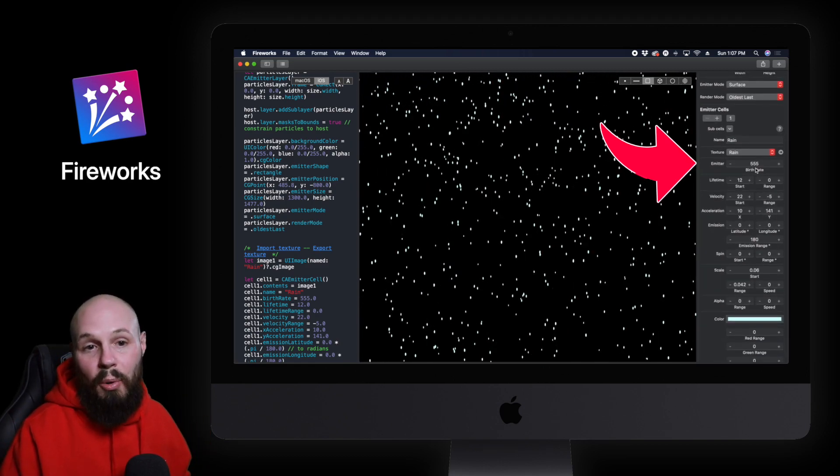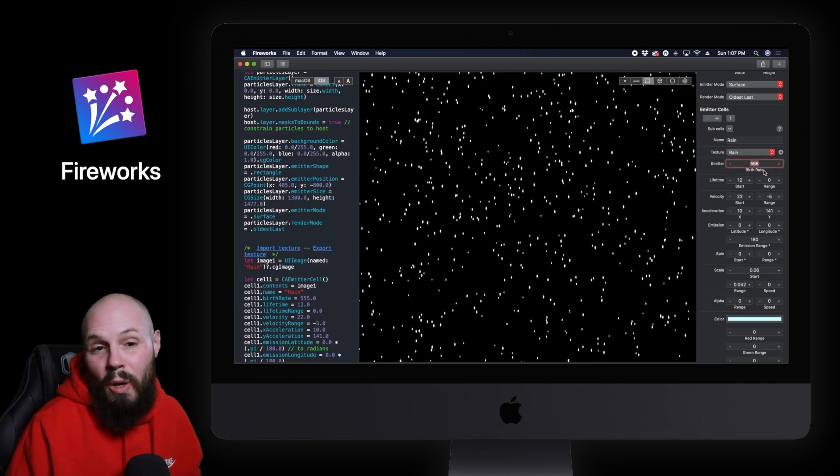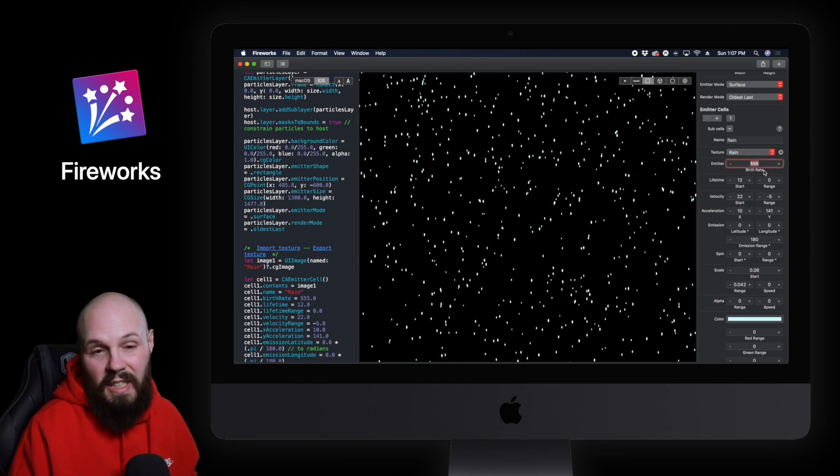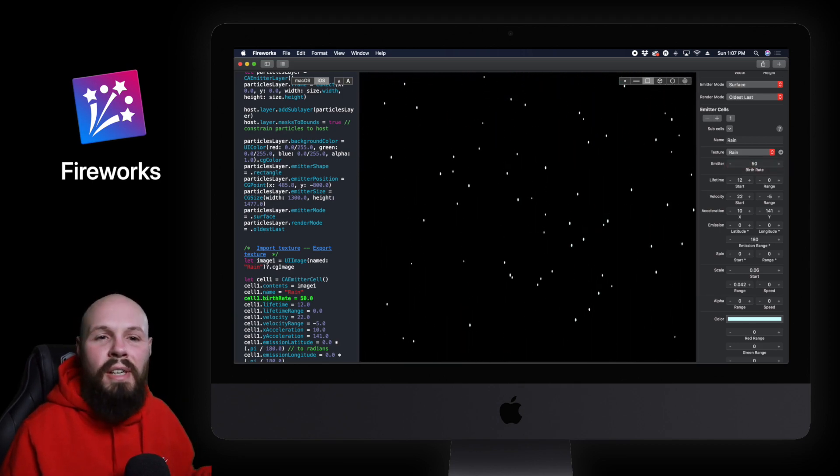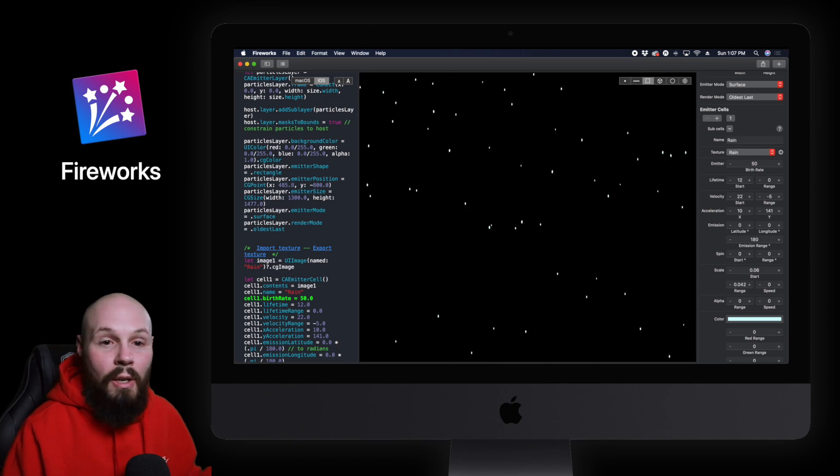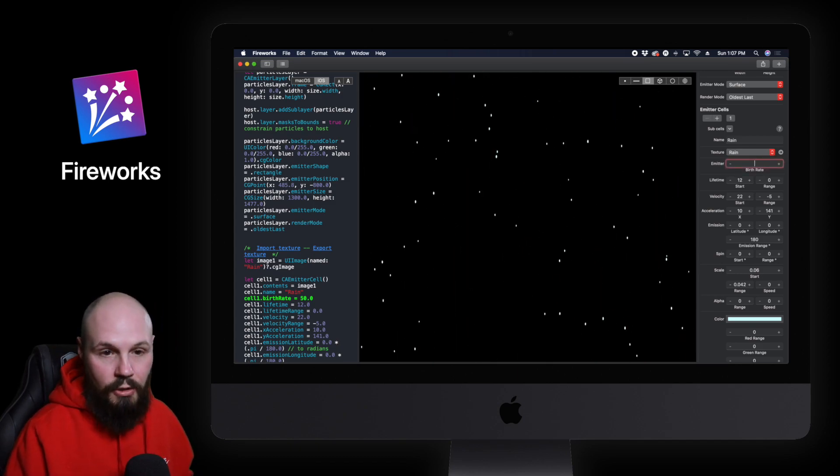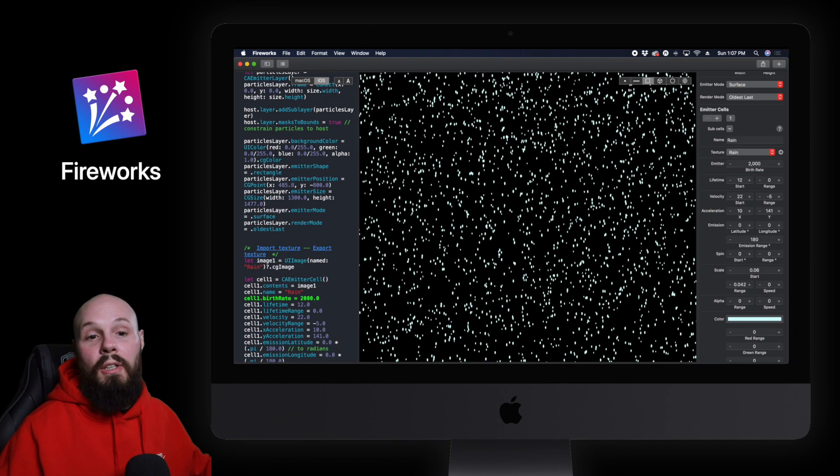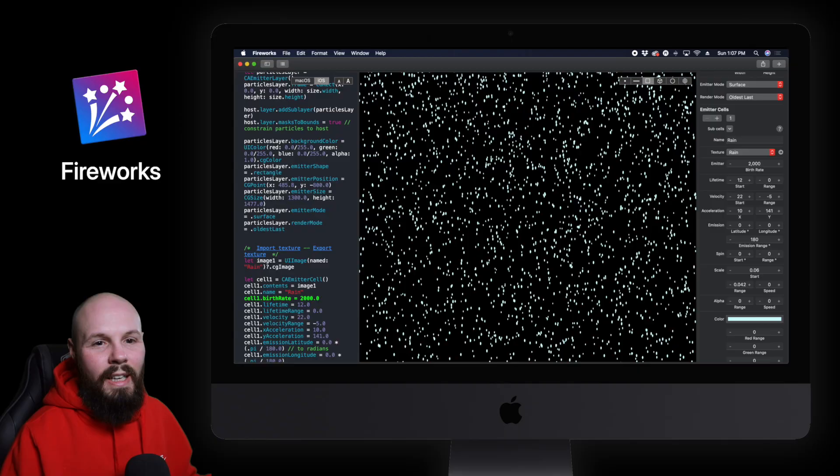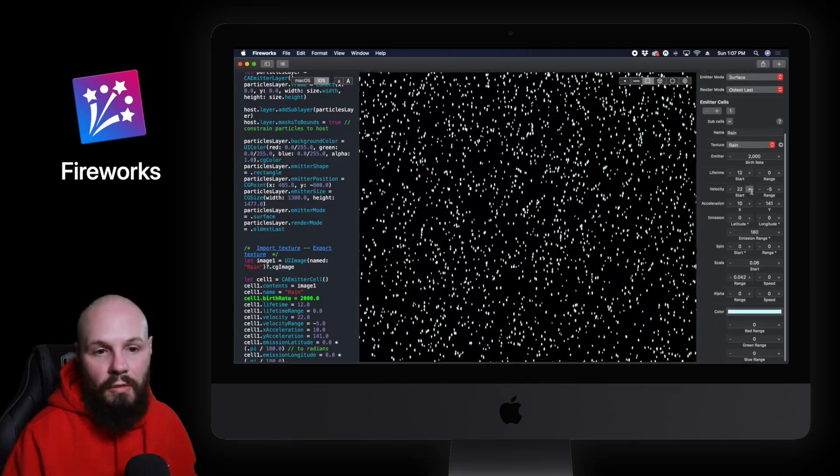So over here on the right like you see birth rate 555. Maybe you want light rain. Let's take it down to 50. Okay very very light rain. Wow man what if it's a downpour. Let's go to like 2000. There you go. Utter downpour.